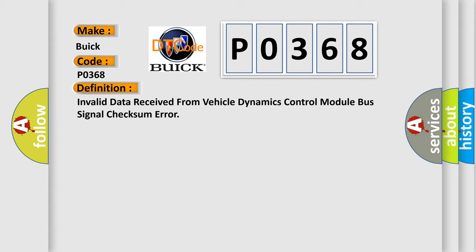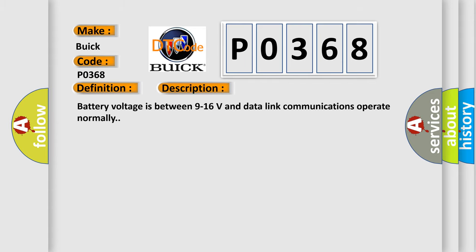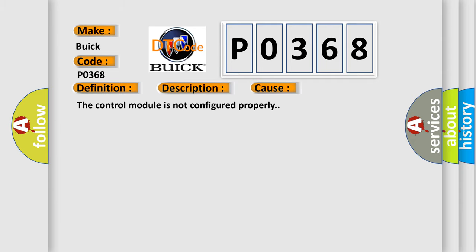And now this is a short description of this DTC code. Battery voltage is between 9 to 16 volts and data link communications operate normally. This diagnostic error occurs most often in these cases: The control module is not configured properly.